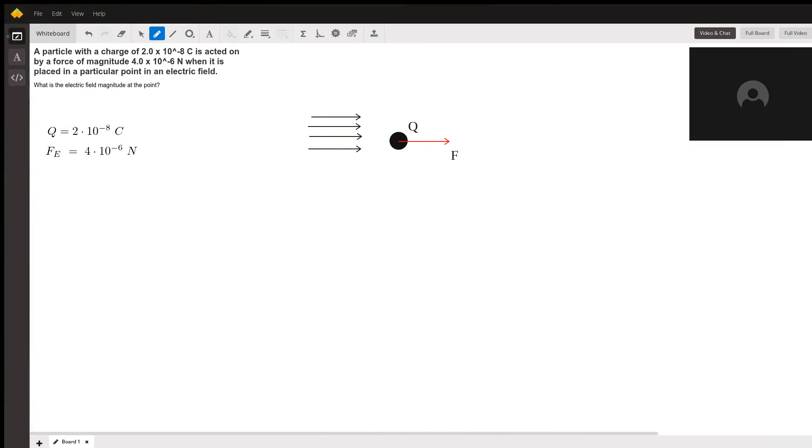Hello, I'm Razidhan, a private tutor. So in this question, we're being asked if a particle with the charge of 2 times 10 to the minus 8 Coulombs is acted on by a force of magnitude 4 times 10 to the negative 6 Newtons. What is placed in a particular point in the field? What is the magnitude of that field?